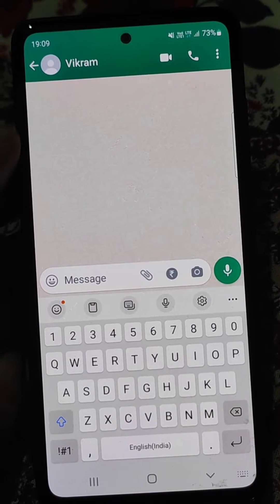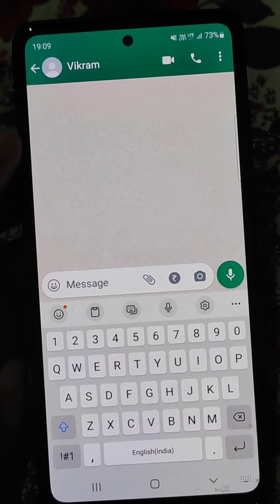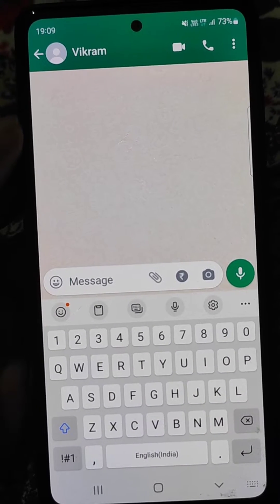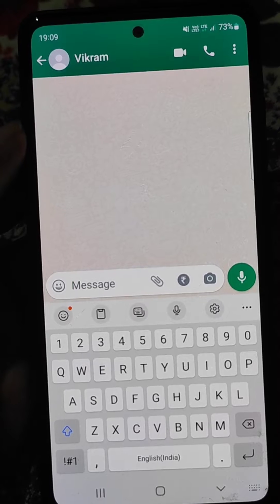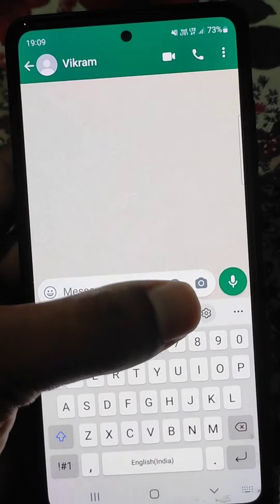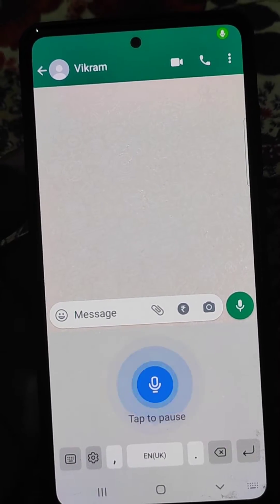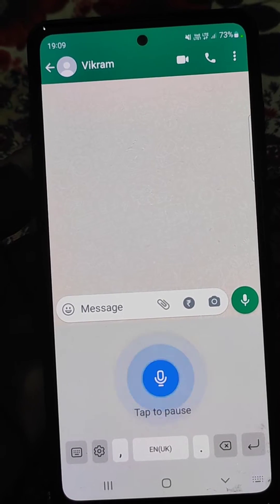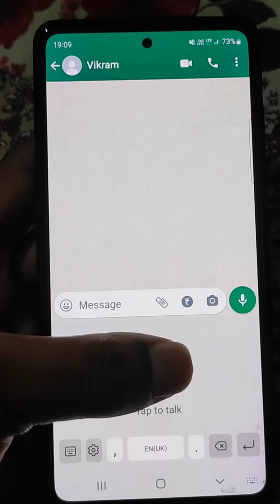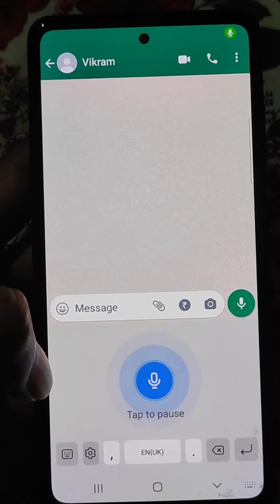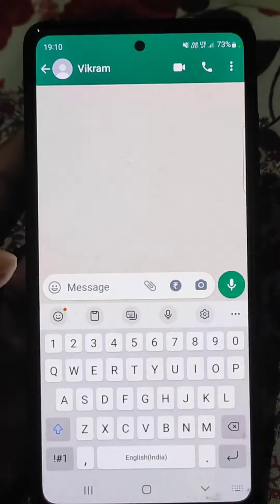If you want to use speech to text or voice typing on your mobile and when you tap the microphone, you see Samsung voice input. If you want to use Google voice typing instead of Samsung voice input, here is how you can do that.